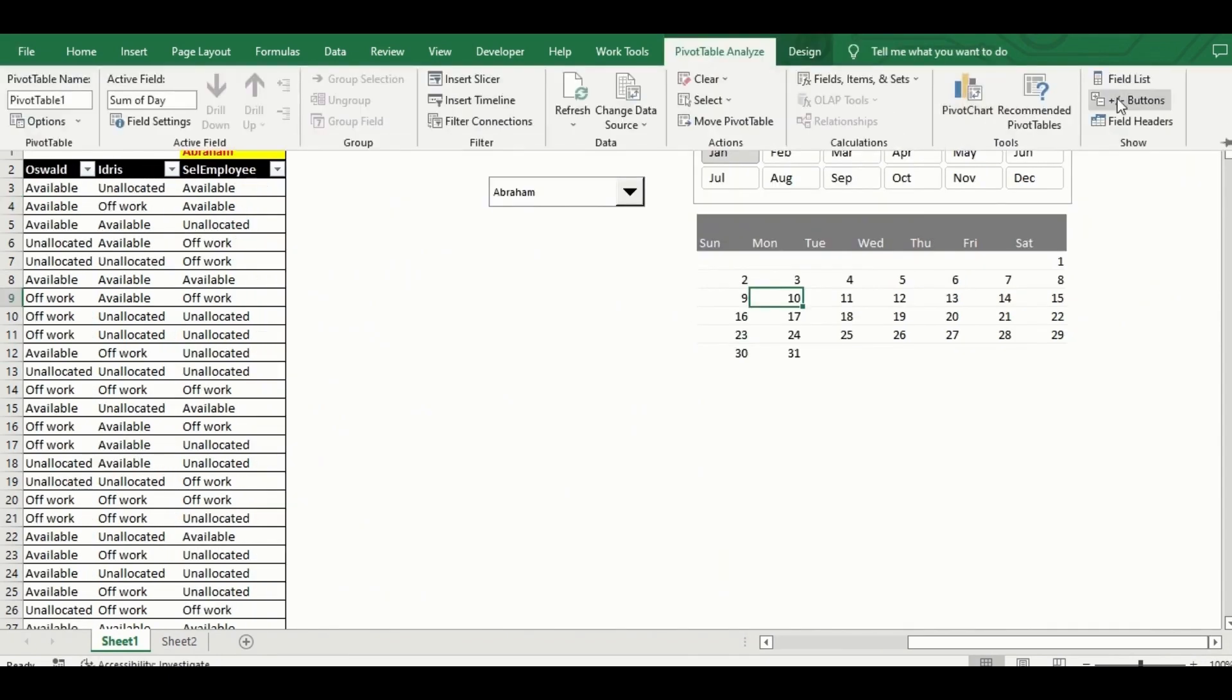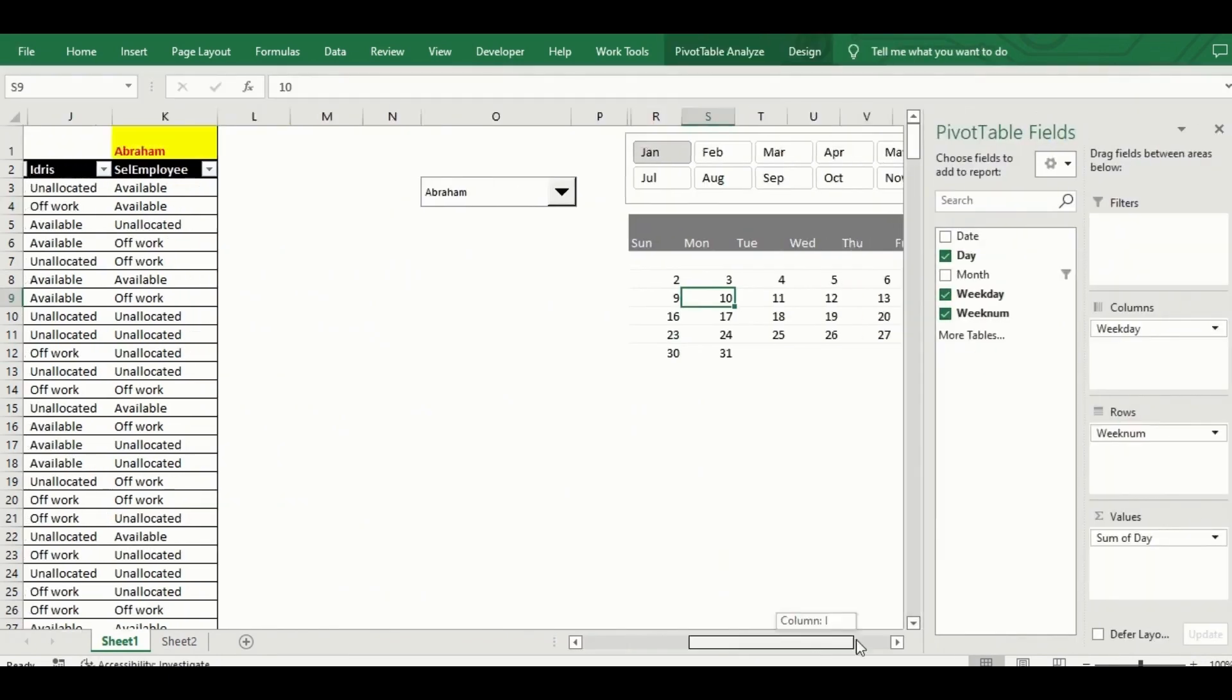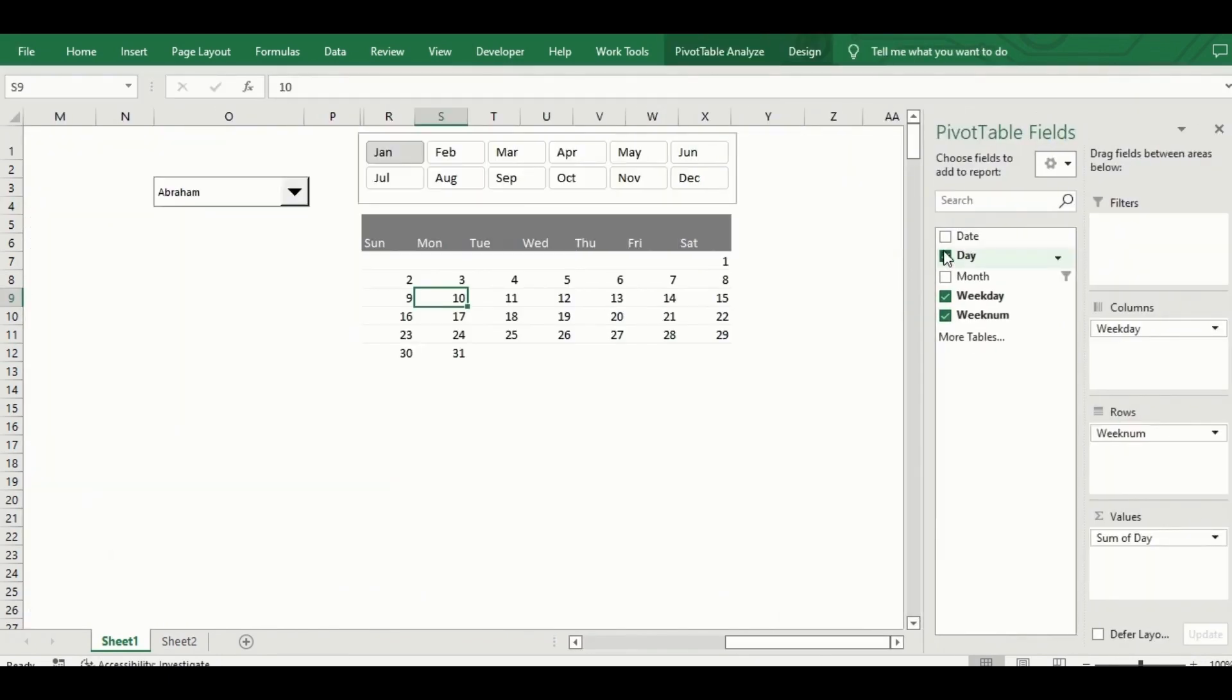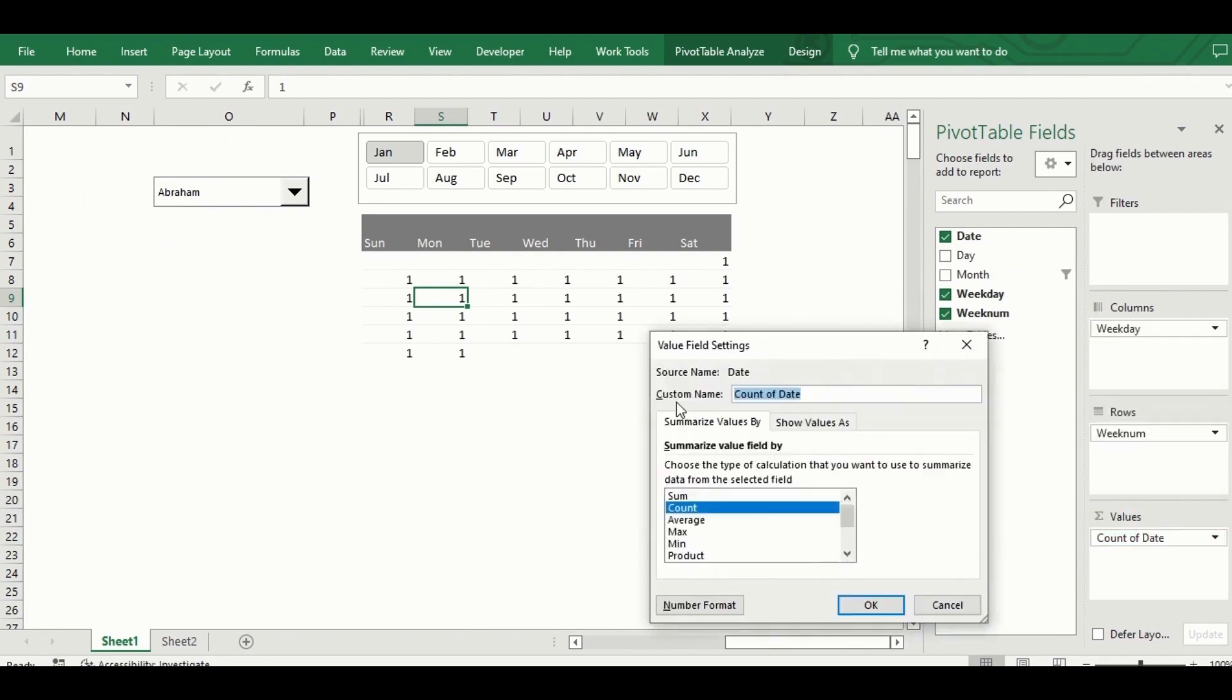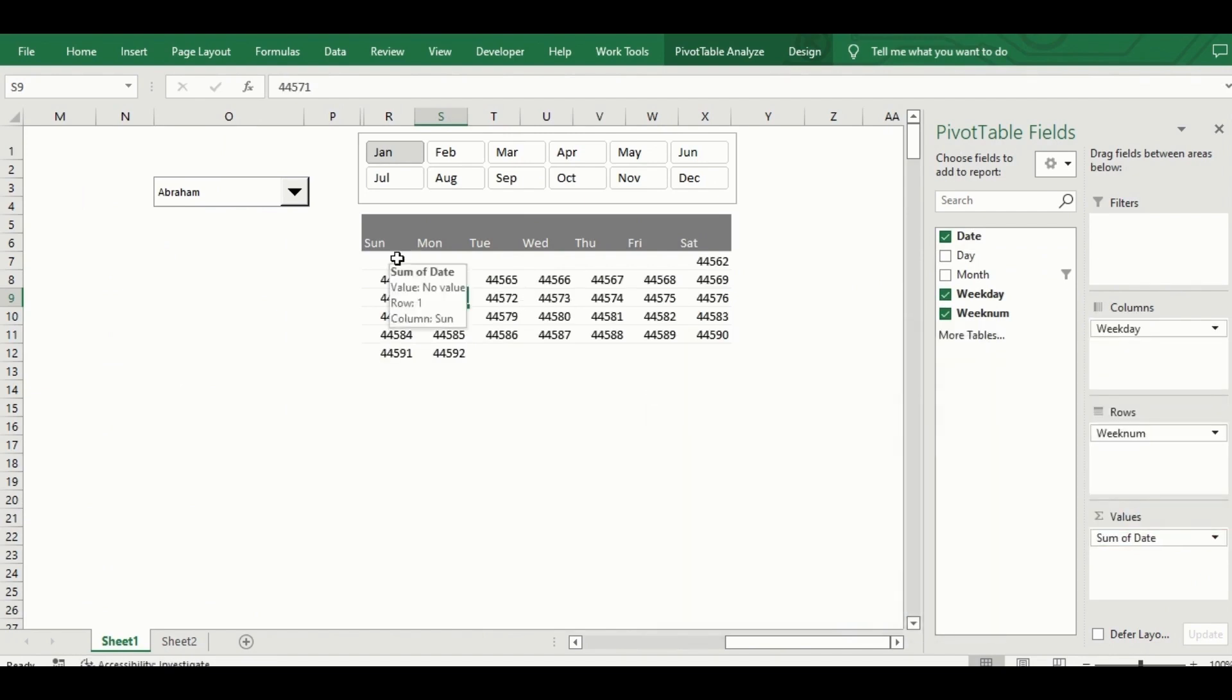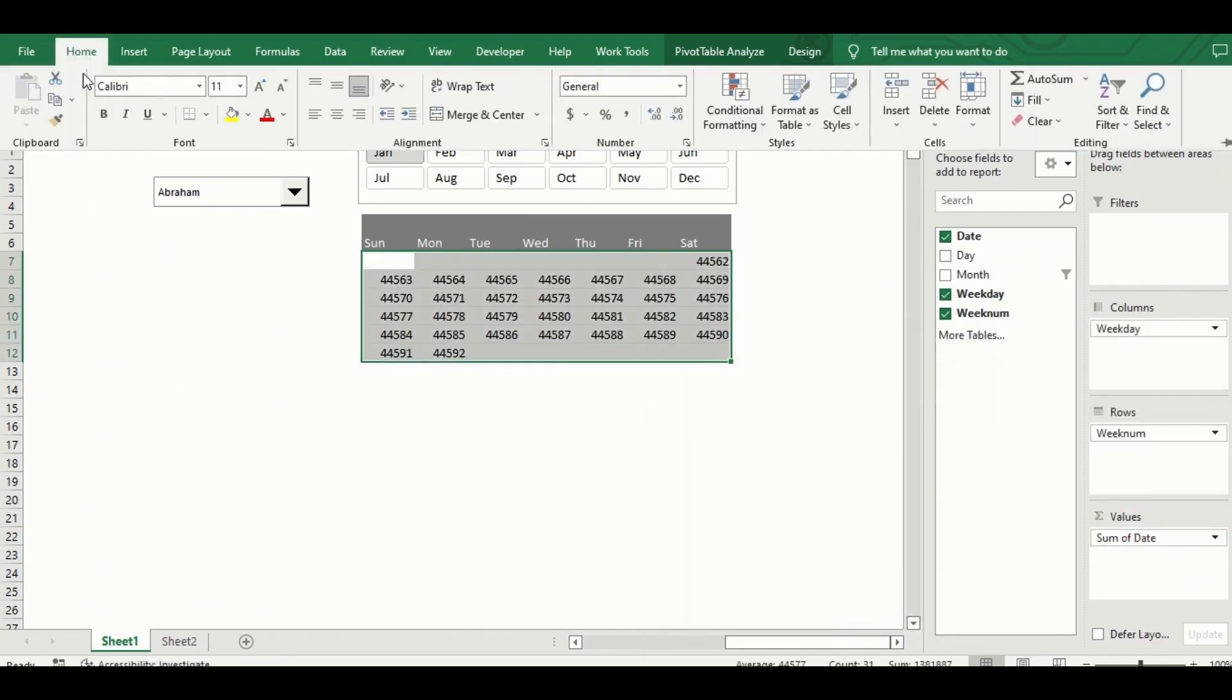Now back to the pivot calendar. I change the field in the value area from day to date, this is because I need the pivot calendar to respond to the data that corresponds to the dates on the source table.